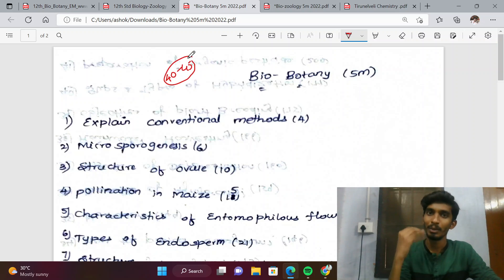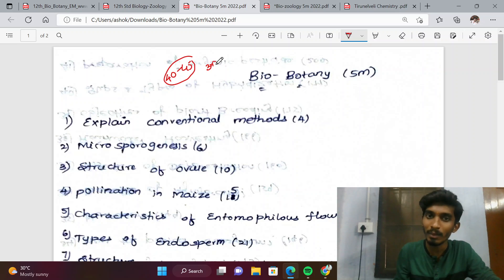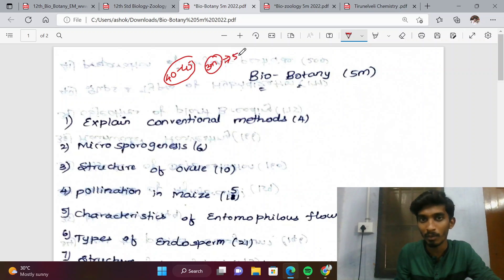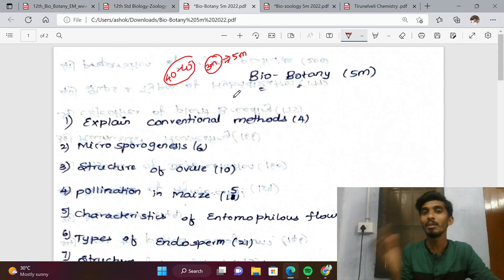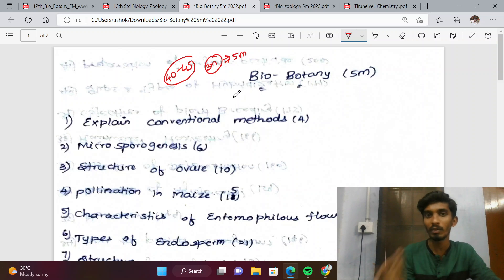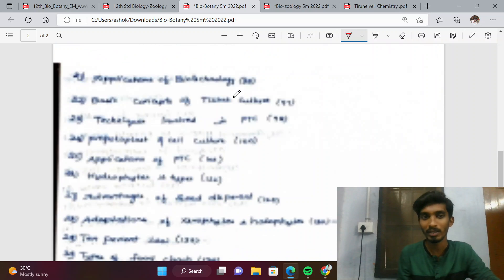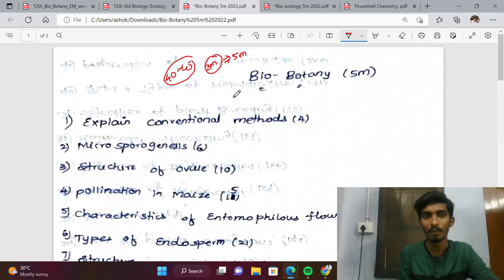We have done all possible questions. There will be 5-mark questions in biology. We will talk about 3-mark and 5-mark questions, and also cover P.D.M. material.